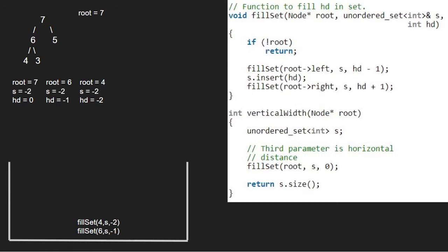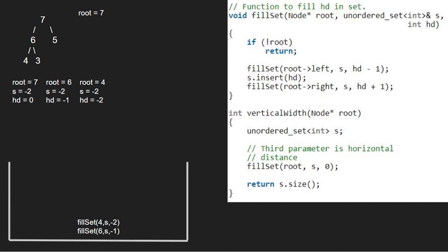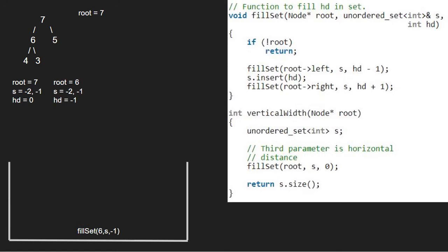Now we pass the right child of 4, which is also null, along with hd plus 1. So again root will point to null. As root is pointing to null, we return to the previous call. Execution for node 4 is over and we return to execution for node 6. We insert hd into the set, so minus 1 will be inserted.